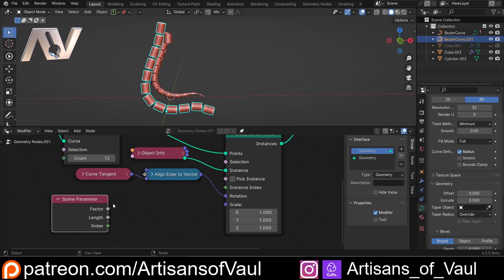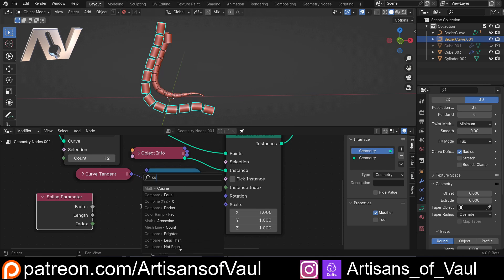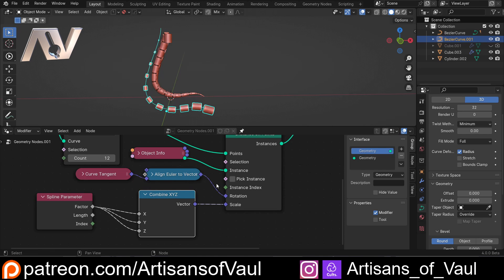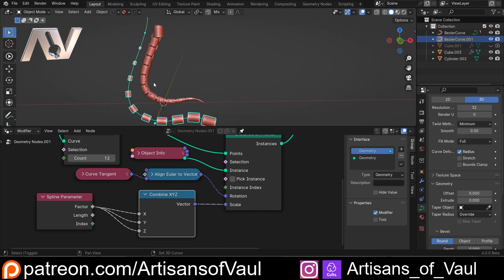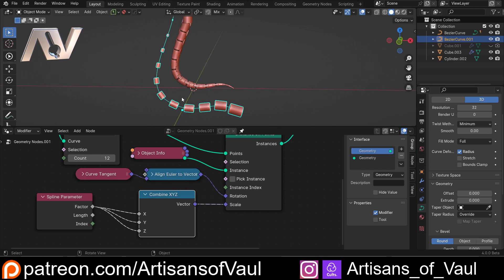Spline Parameter gives us three options. For now we're just going to look at Factor — it's probably the most likely one you'll want. Let's drag that out and use Combine XYZ, plugging Factor into X and Y and bringing that into the scale. The first problem is I want to keep these the same length, only changing in width, so I don't want Factor to change on the Z axis — let's leave Z at one. Now we've got what we want.